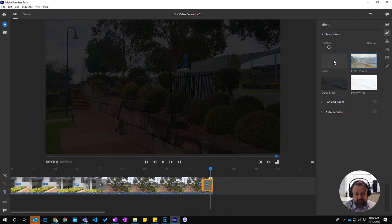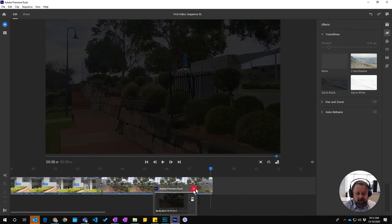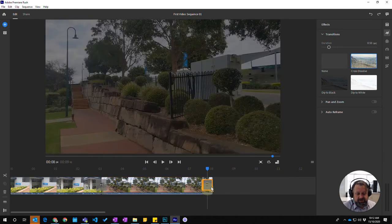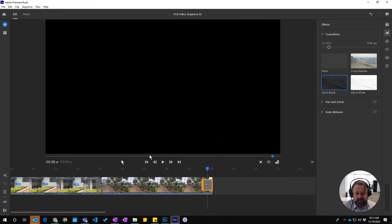But I'm going to choose none up there, which I don't want to do. Or I want to change this transition instead to dip to black.